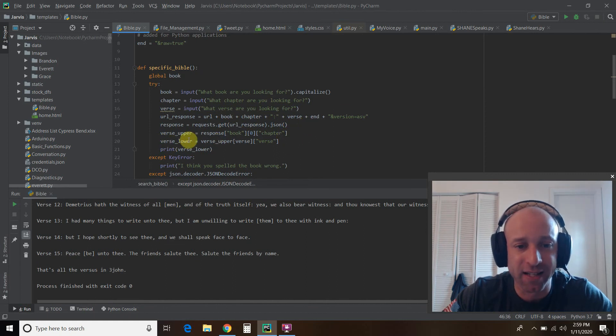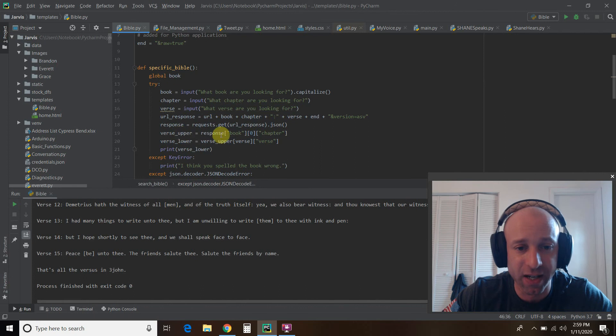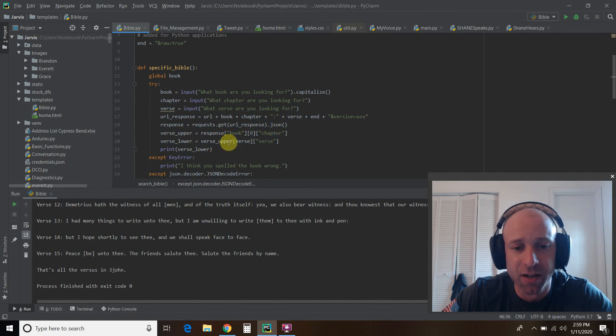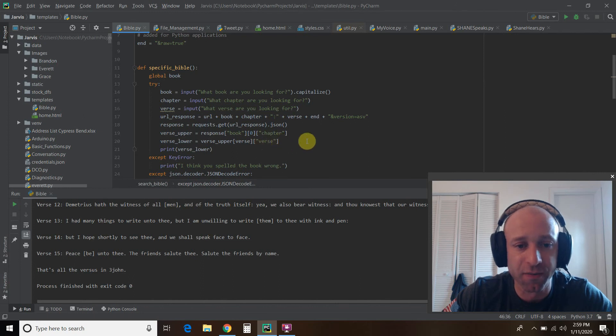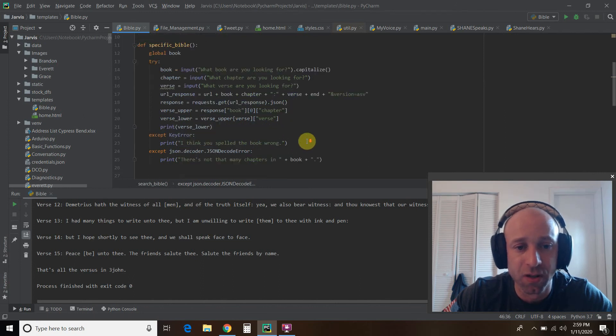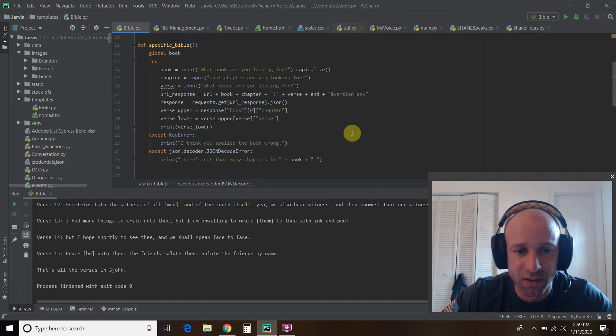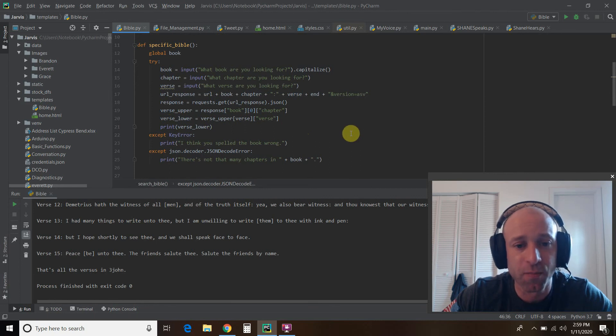Okay? And then you pass that to here. So the verse lower is this right here, right here. And then out of that, we're going to get the verse, and then the actual verse itself. And then we print it. So you saw that. It was John 3:16.